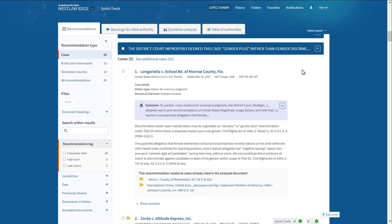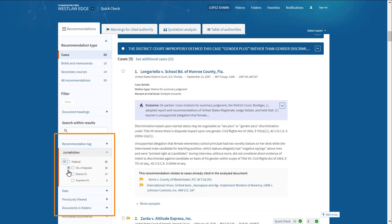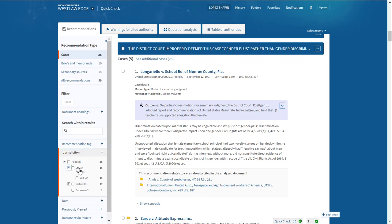Narrow your recommendations by jurisdiction as well as by documents you have not previously viewed to find the most relevant results.